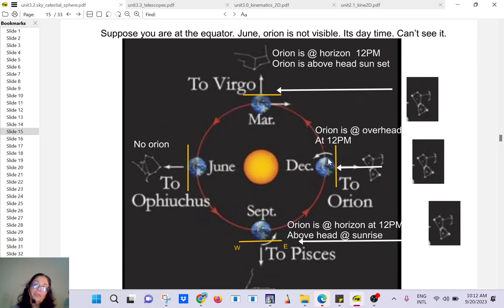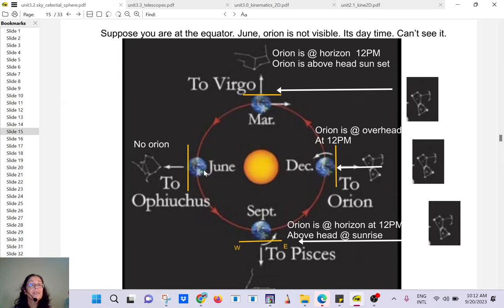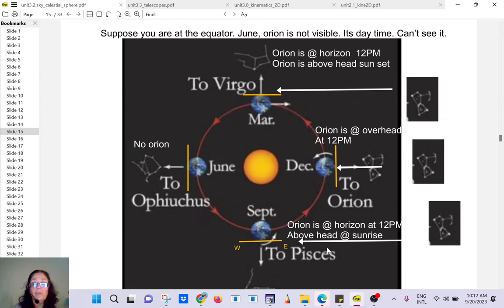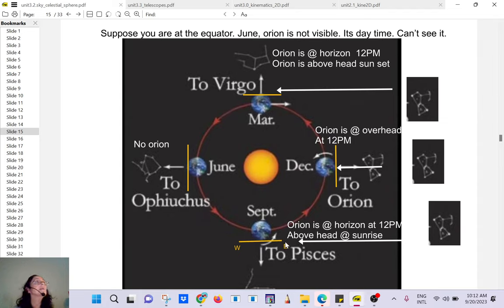In June you will not be able to see Orion because during daytime we don't see constellations. Only when the night starts will you see other constellations above your head, but not Orion. Then in September — the fall — you can start to see Orion just above the horizon on the east side.